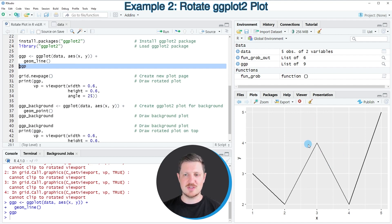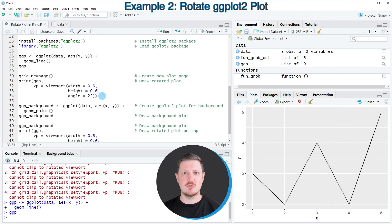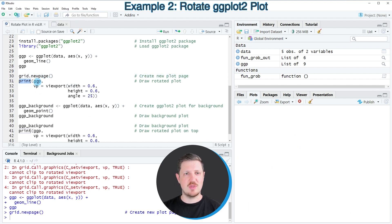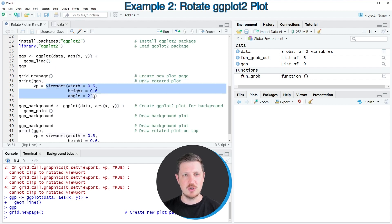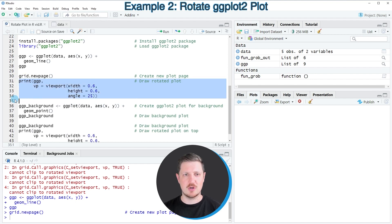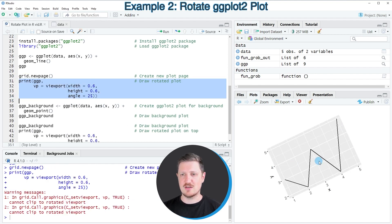So if we want to rotate this ggplot2 plot, we once again need to use the grid.newpage function first to create an empty plot at the bottom right. Then I'm using the print function, specifying our plot object created before, and setting the vp argument to be equal to the viewport function with the same settings as in the previous example — rotating our plot with 25 degrees. After running lines 31 to 34, our plot is drawn again, this time rotated with an angle of 25 degrees.